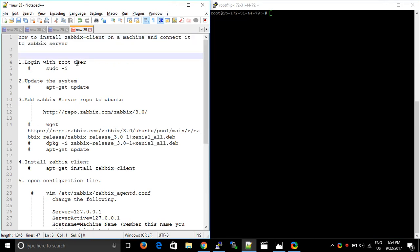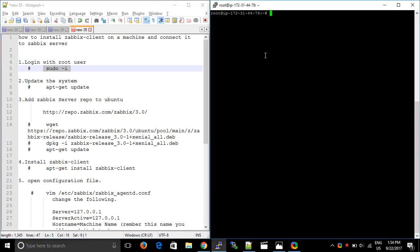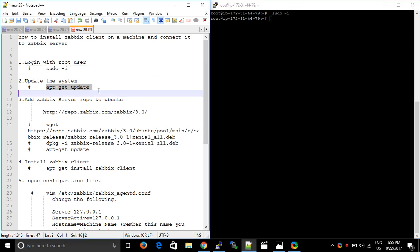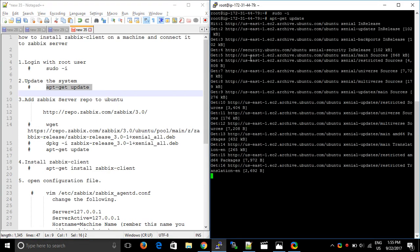First of all, go to the sudo user — we are already in sudo user, but this is the command. After this, run a command that will update it: apt-get update.